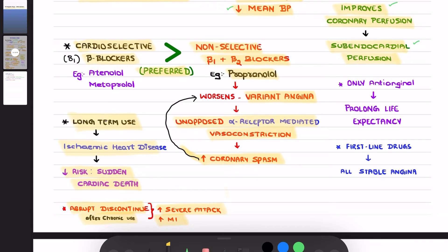Among anti-anginal drugs, which drug will prolong life expectancy, increase survival rate, and decrease cardiac remodeling? The answer is beta blockers. Beta blockers are the only anti-anginal drugs which will prolong life expectancy in the patient. Please remember they are a first-line drug, preferred in all cases of stable angina.